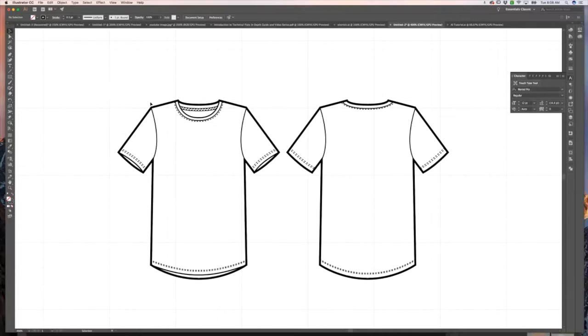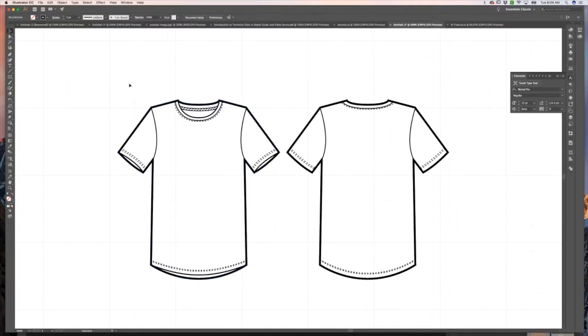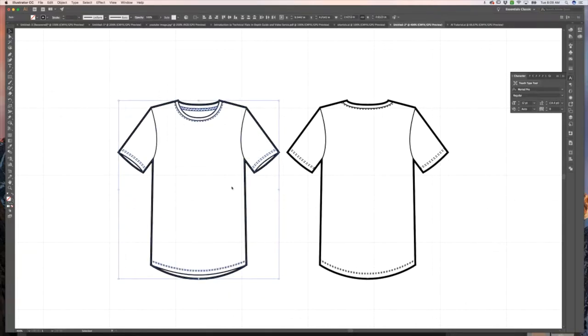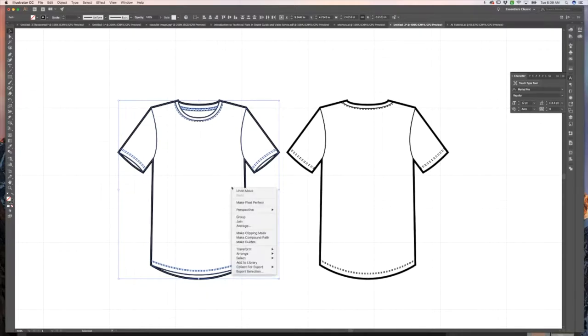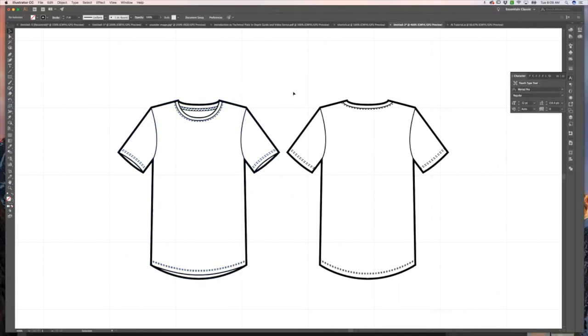What we're going to want to do is make sure our sketches are grouped. Mine are not right now. So I'm going to select all of the objects within my sketch, right click or control click on Mac, and choose group. And I'm going to do that for the back as well.